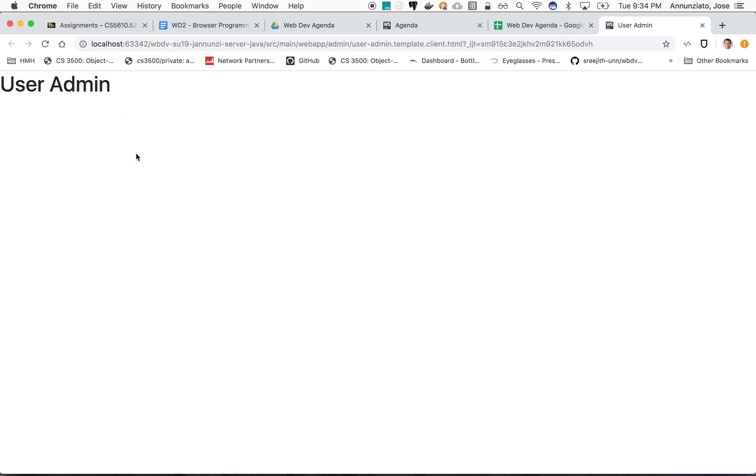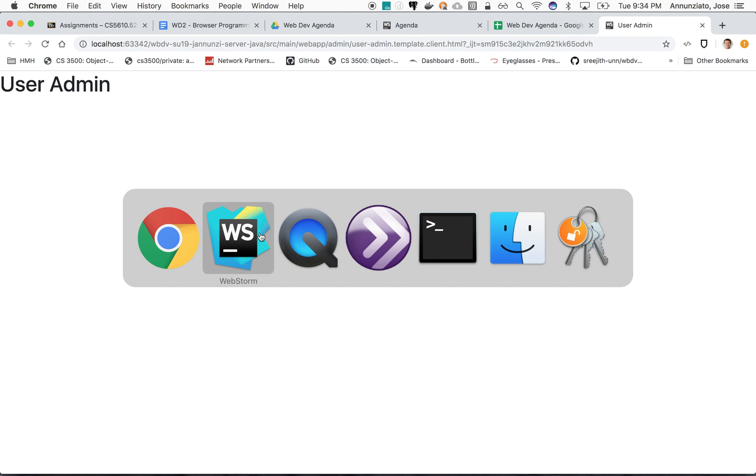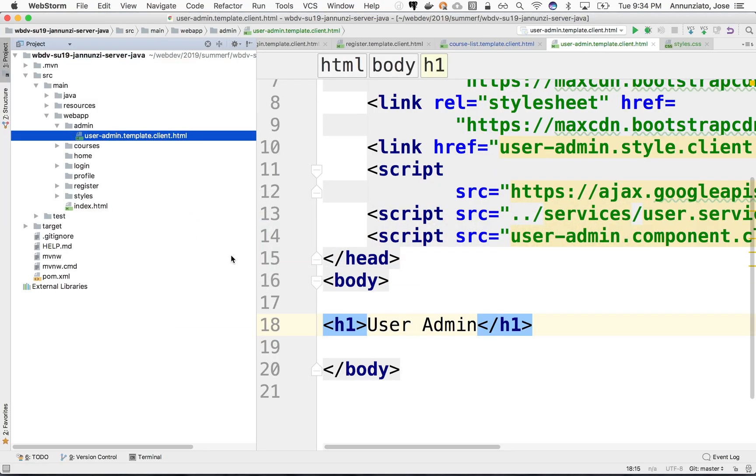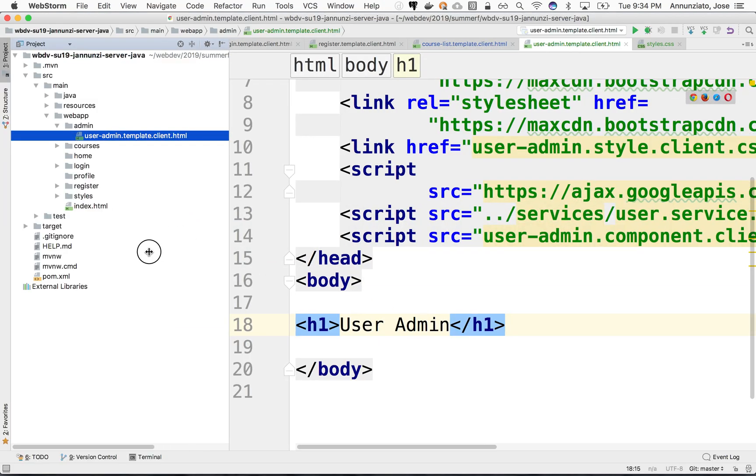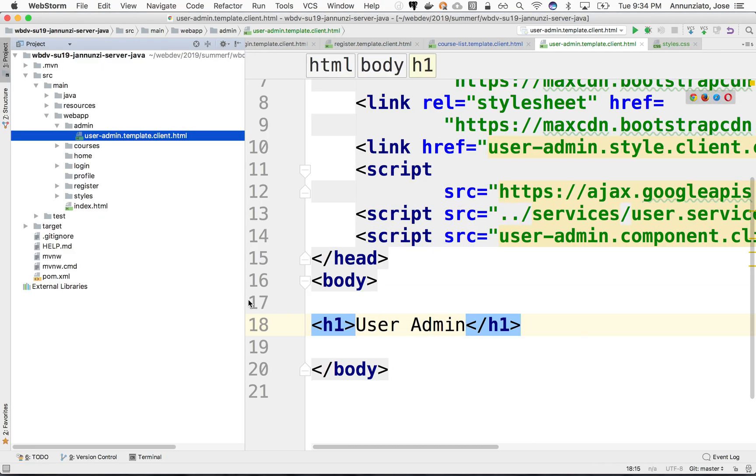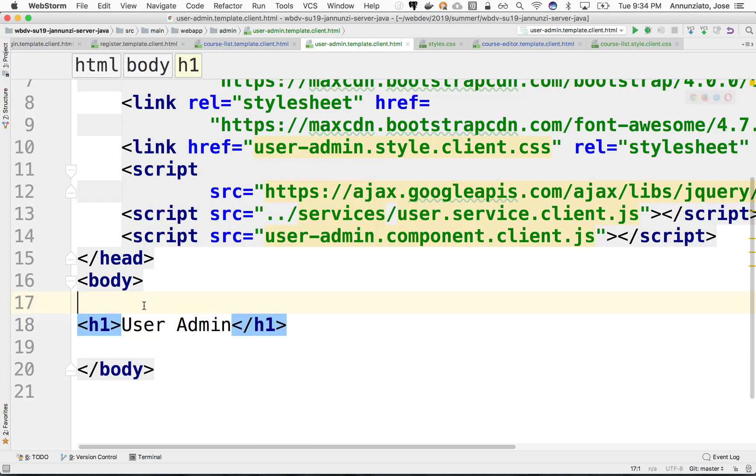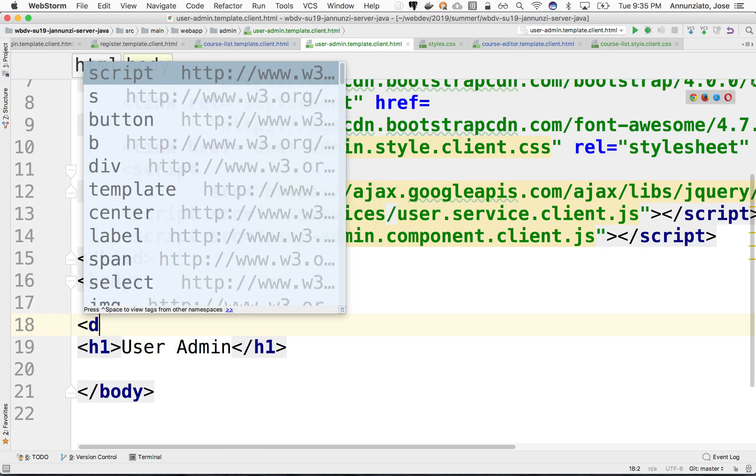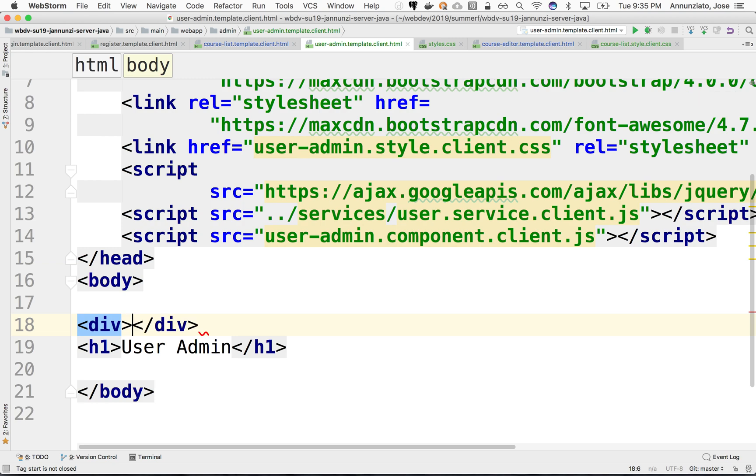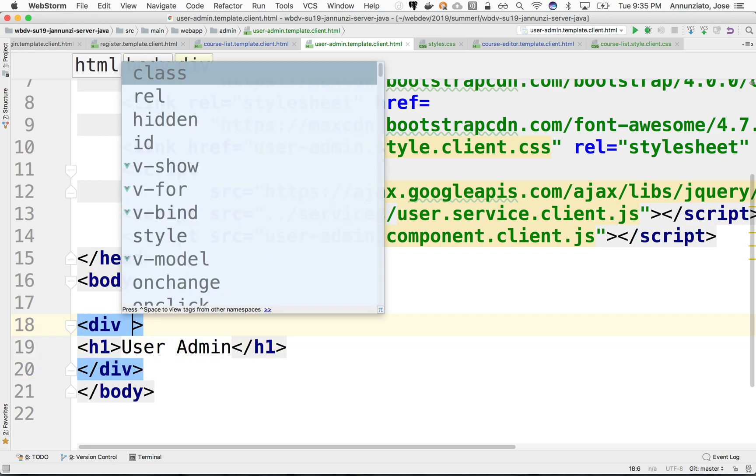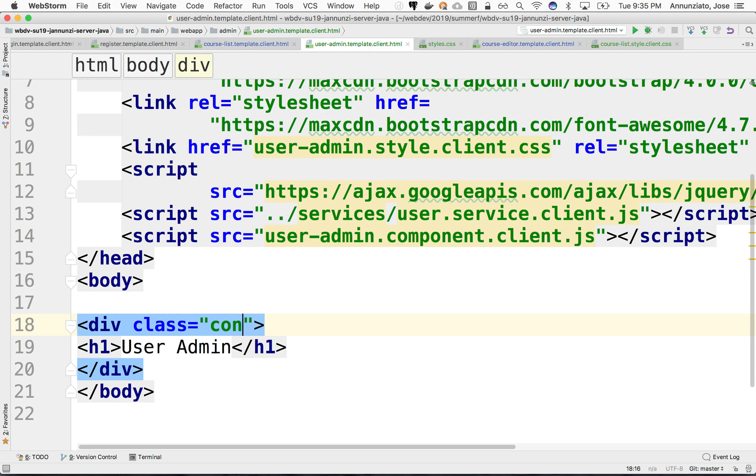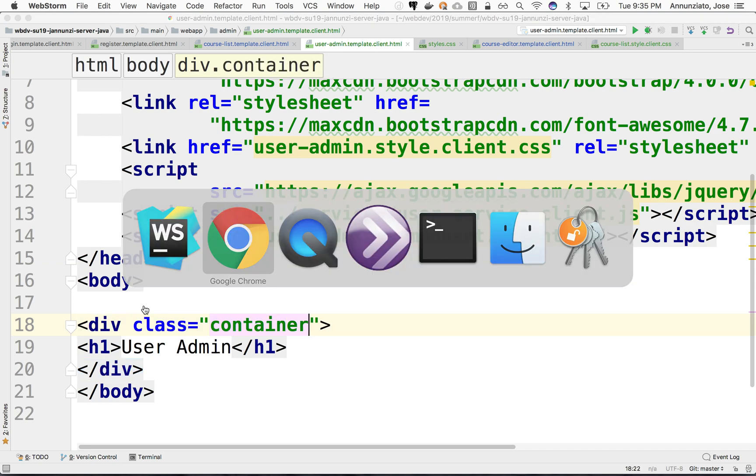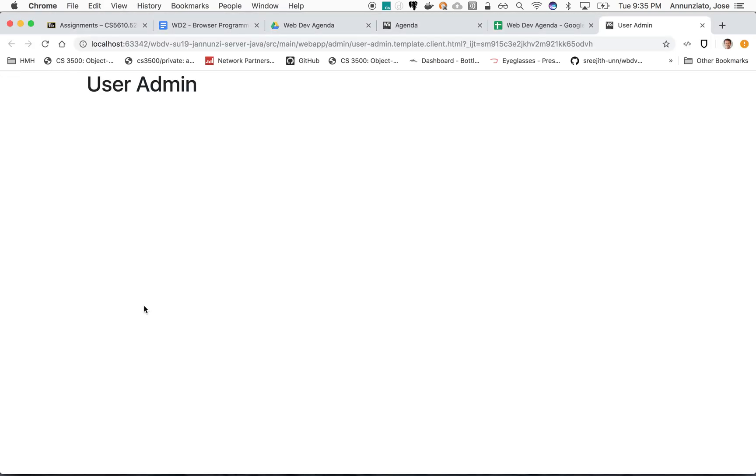Here we go, we have our user admin. Looks like we loaded Bootstrap already. Let's add some wrapping around this, maybe a container. Class equals container. And refresh, there's our user admin with some margins on the left and right.